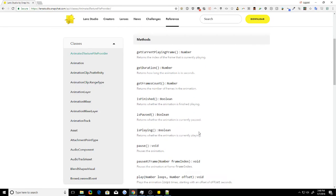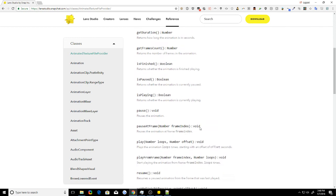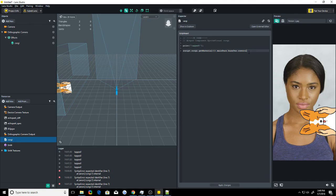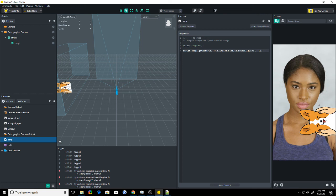So how do we play it now? Let's look at our methods. We have get playing frame, is pause, is playing, pause, play. There's play from frame and play. We're going to do play, and as you can see, it takes play, number of loops, and the number offset. So it's control dot play, number of loops. Negative one is infinite. So that's going to loop it forever. So we're going to use negative one. Comma, zero, because we don't want it to be delayed. Then close the parentheses. Put a semicolon at the end, because Lens Studio likes semicolons.